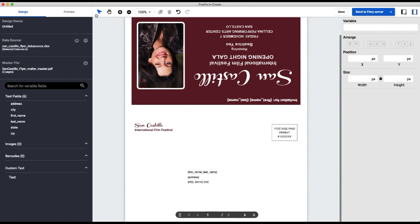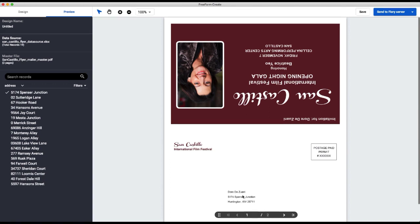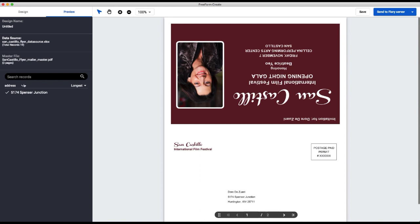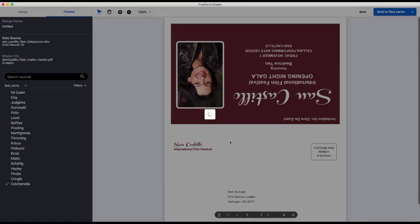Everything looks good. So now I'm going to go preview it. And you can see here that I've got my invitation, my static text here, invitation for. And then I've got my first and last variable fields combined. I've got my address and all of my information down here.